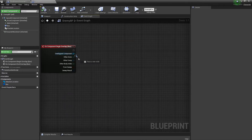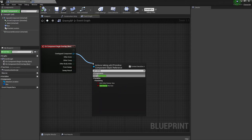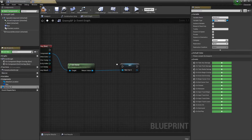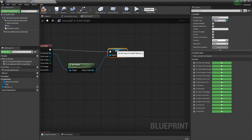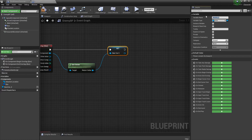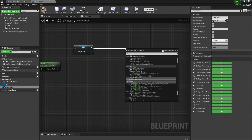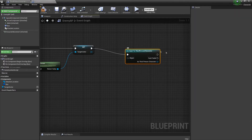On the overlap component, you're going to get the Owner and promote it to a variable. Plug it in there and call this one Target Actor. With this, what you can do is a cast to Third Person Character.